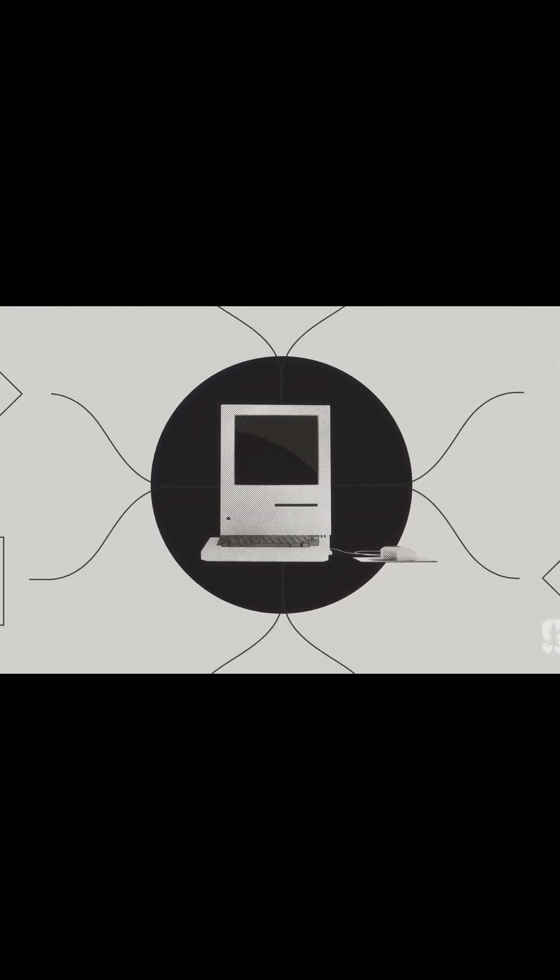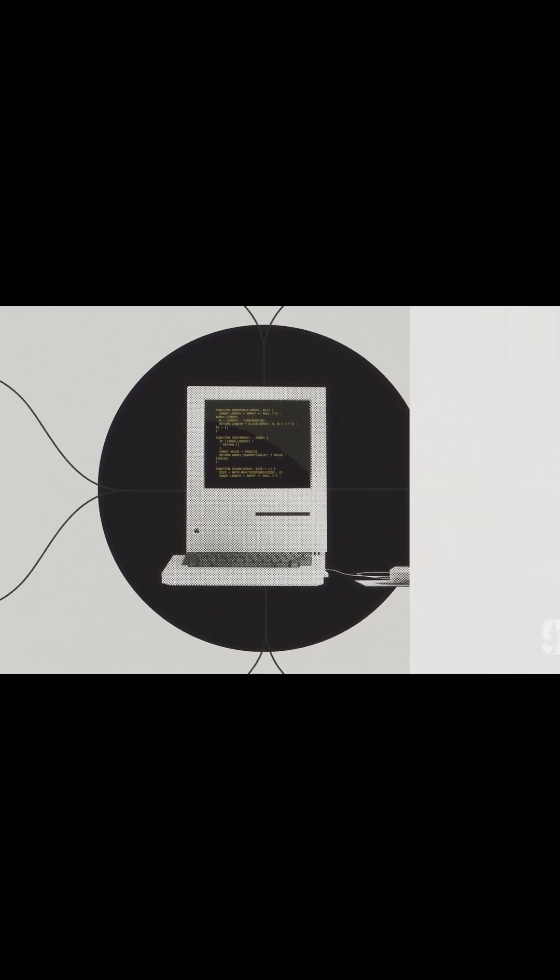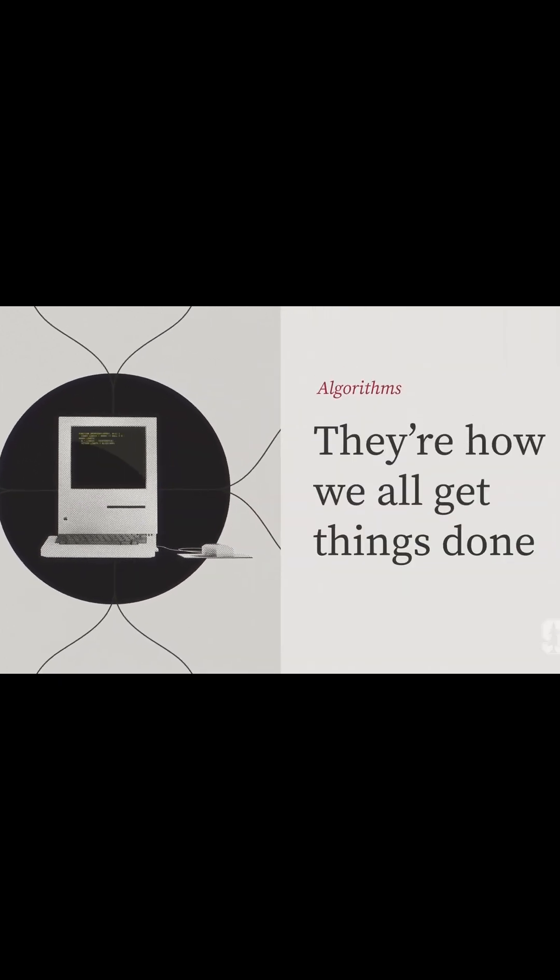The main thing to remember is that algorithms aren't just for computers and programmers. They're how we all get things done every day of our lives.